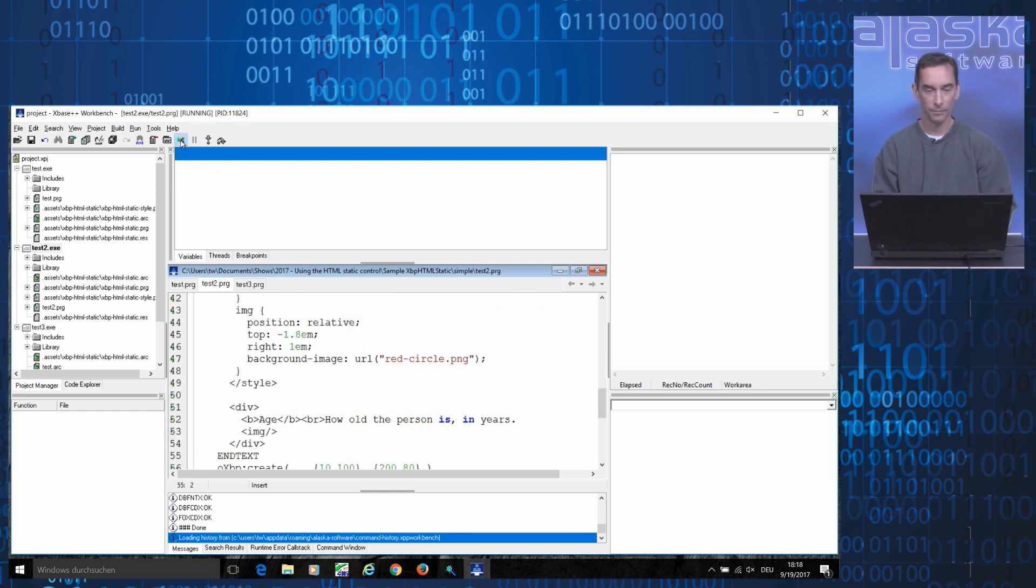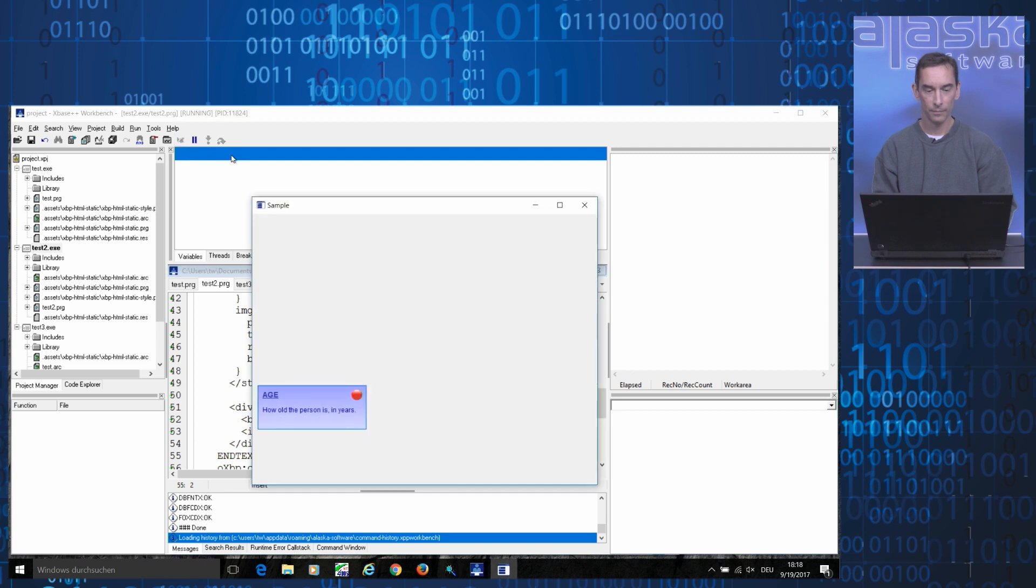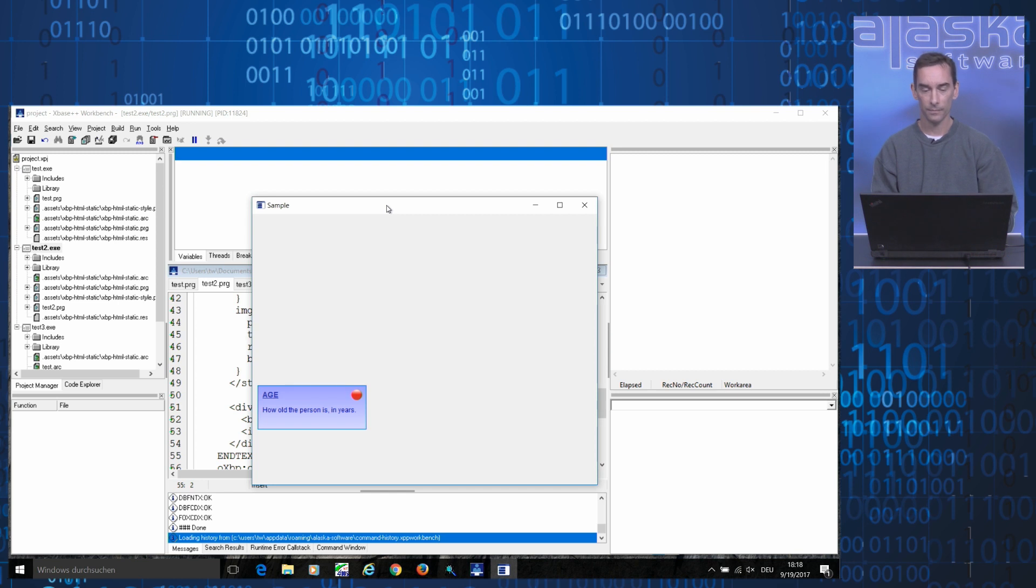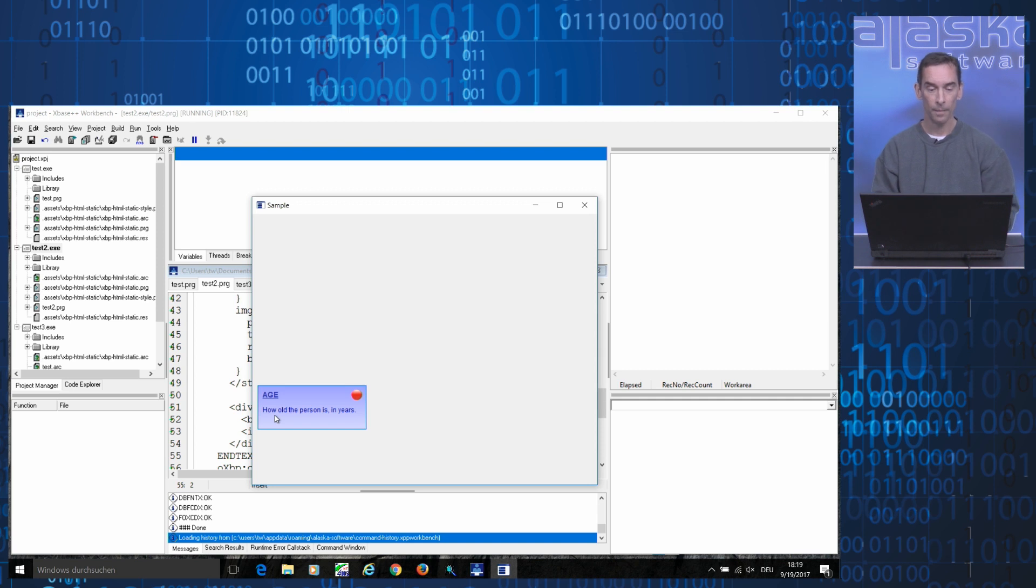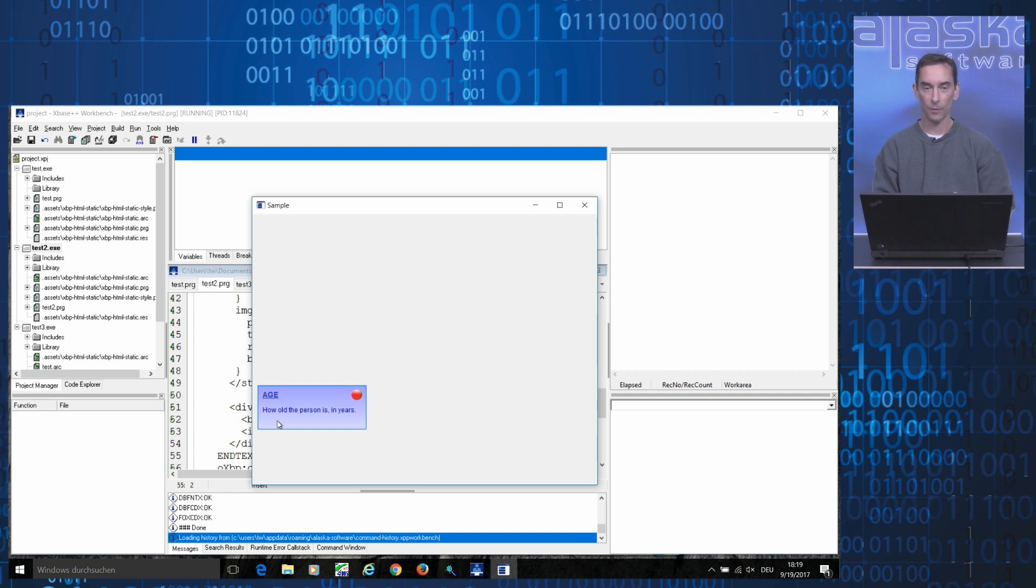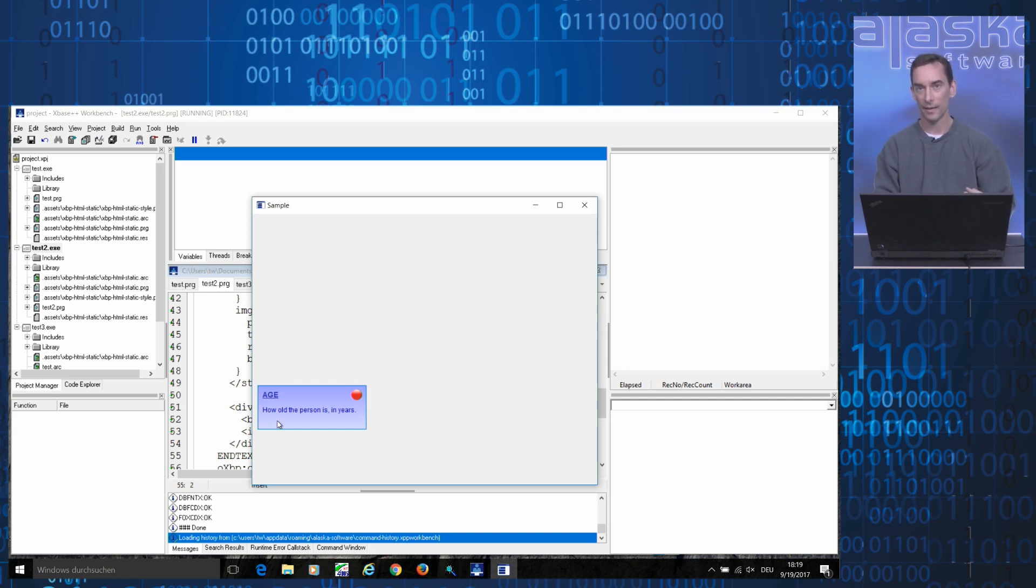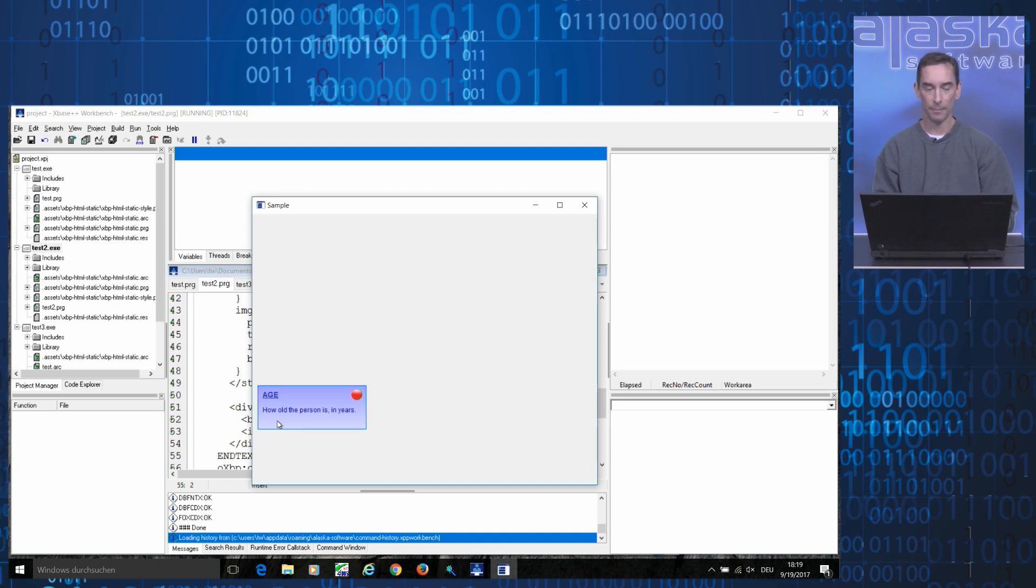If I compile and run this code, the HTML static object looks like this. Here we have our image. We have a changed background. We added padding to reposition the text a bit inside the object. All these are examples for applying styling to a piece of HTML markup.